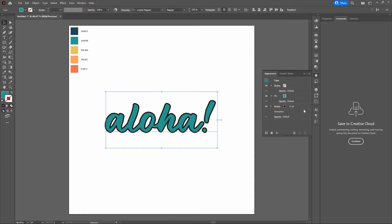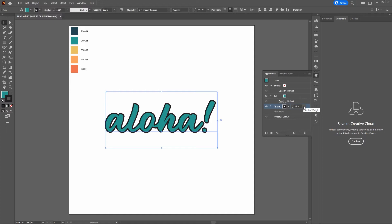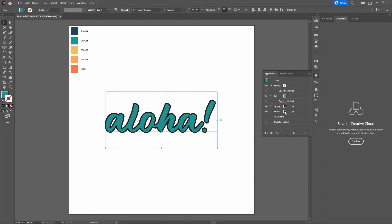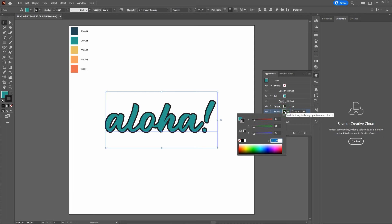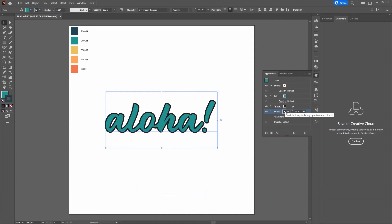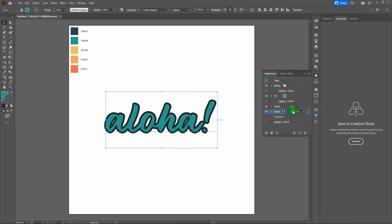Now let's add another stroke. This time we'll use our darker green. Keep the current stroke selected so it retains the color and thickness, then select Add New Stroke. The new stroke lands on top of the old one, so drag it back behind the old stroke. Add a custom color — hold Shift, click on the stroke color, and enter the hex code 264653. You can't see it yet because it's beneath the other strokes and has the same thickness. Let's increase the stroke thickness from 12 points to 24.